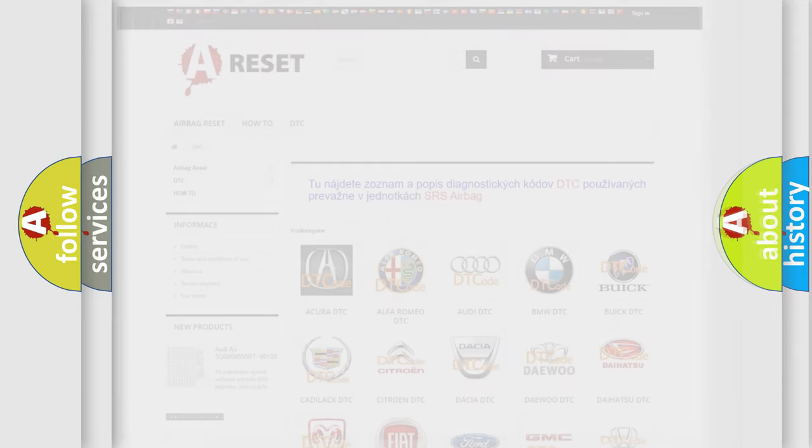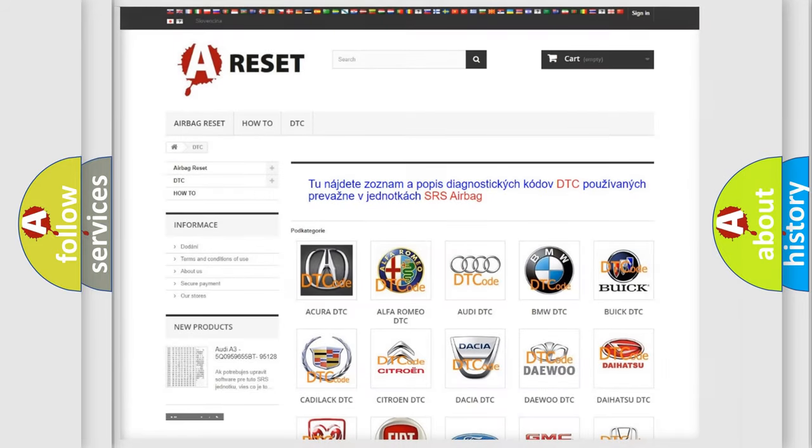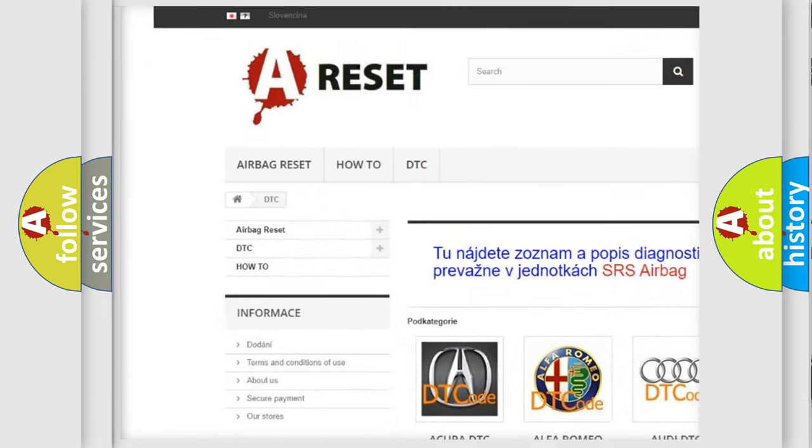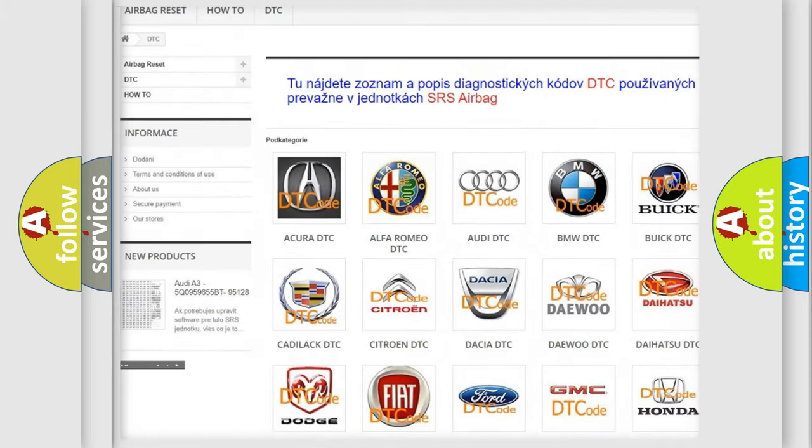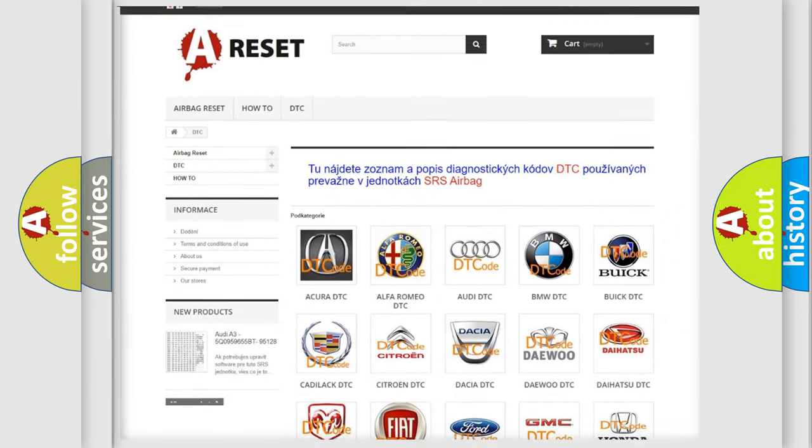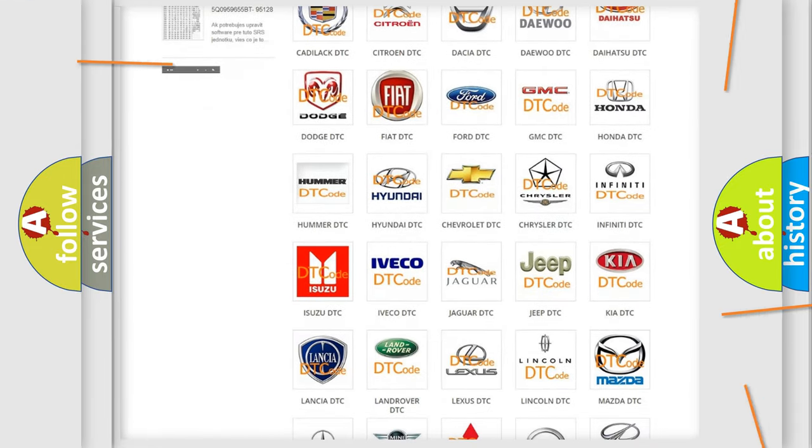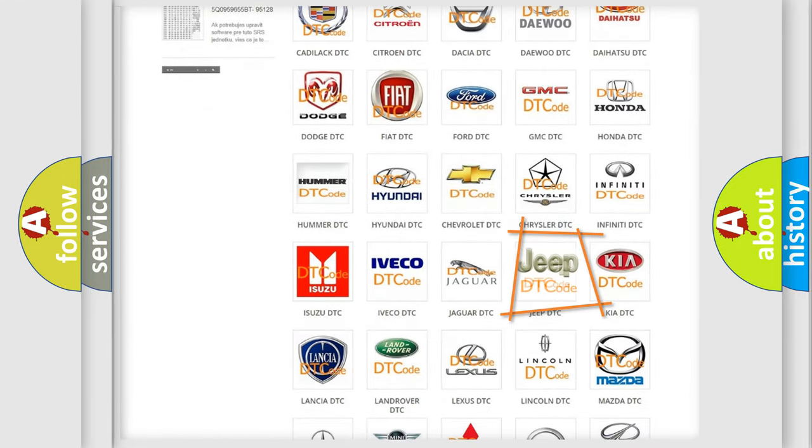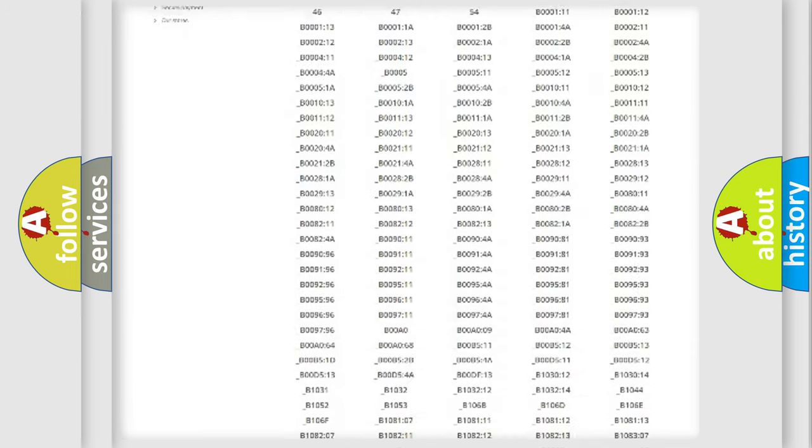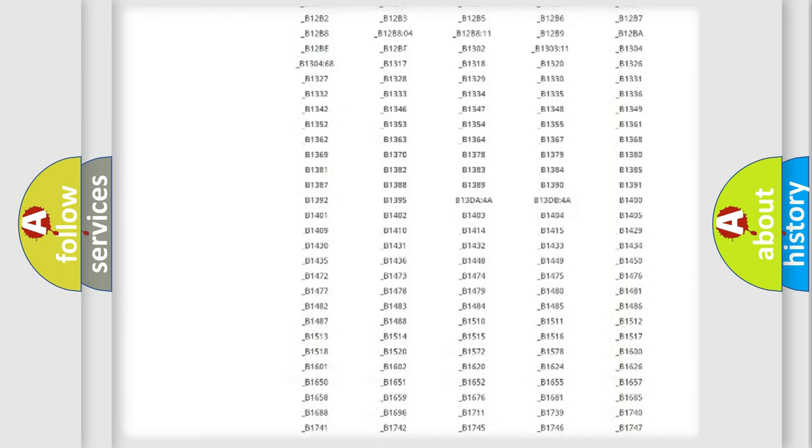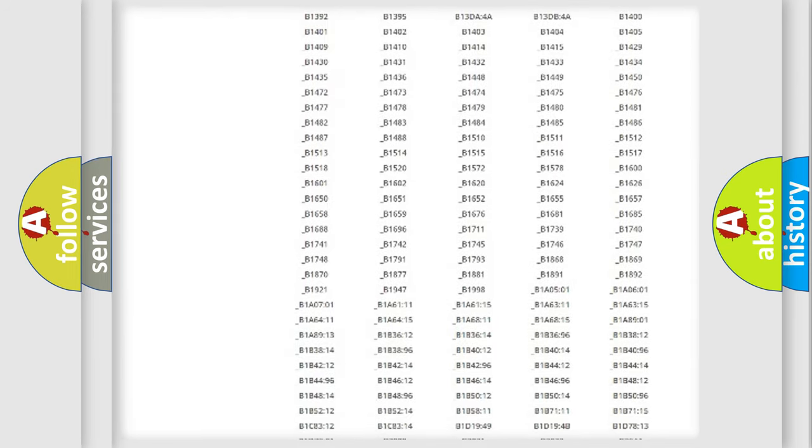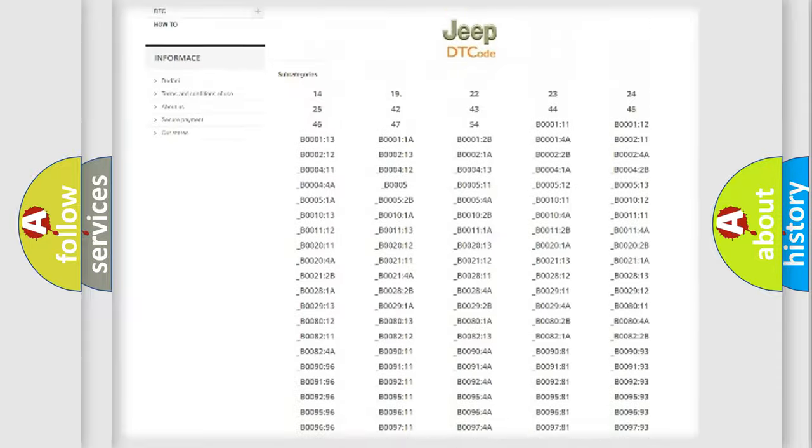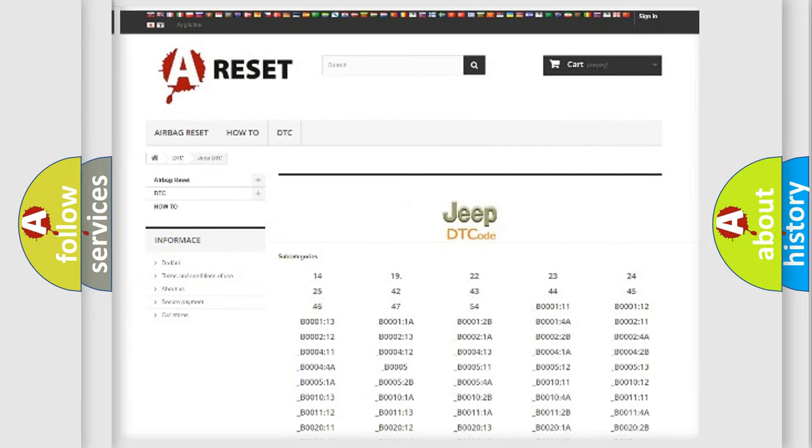Our website airbagreset.sk produces useful videos for you. You do not have to go through the OBD-II protocol anymore to know how to troubleshoot any car breakdown. You will find all the diagnostic codes that can be diagnosed in Jeep vehicles.